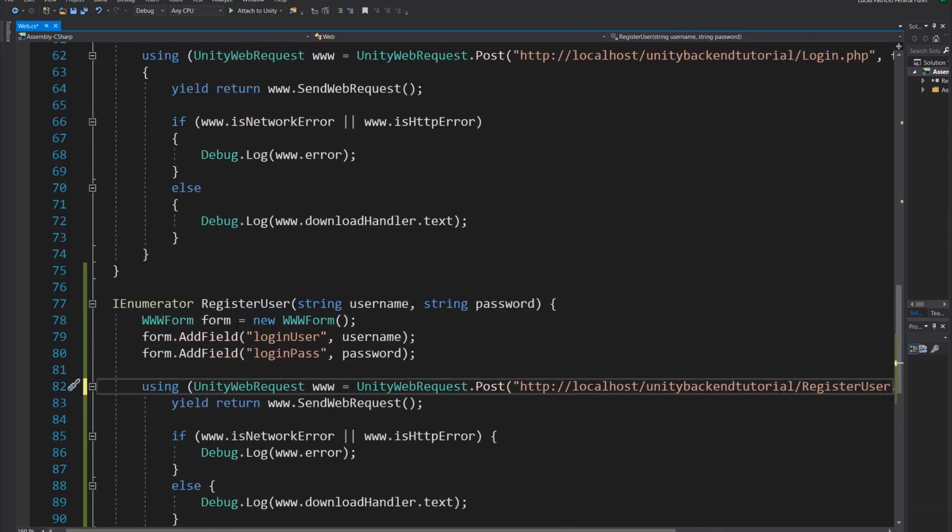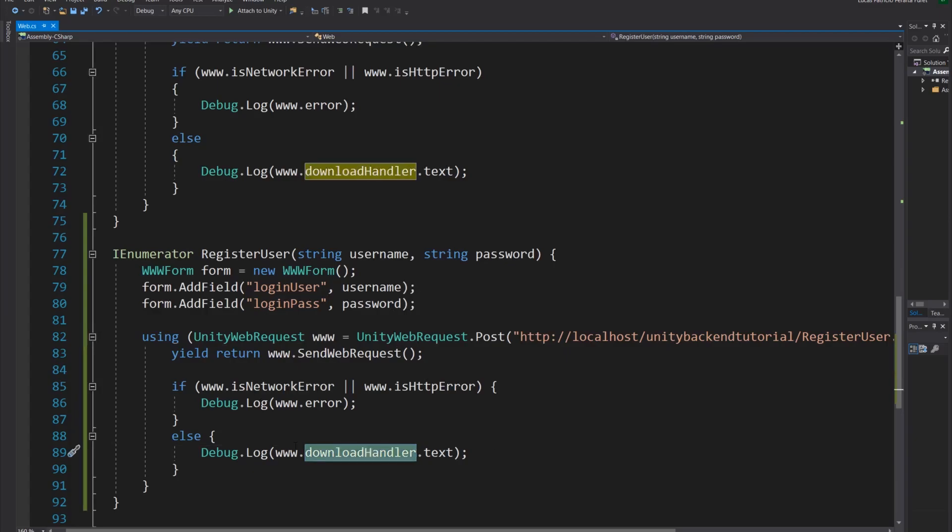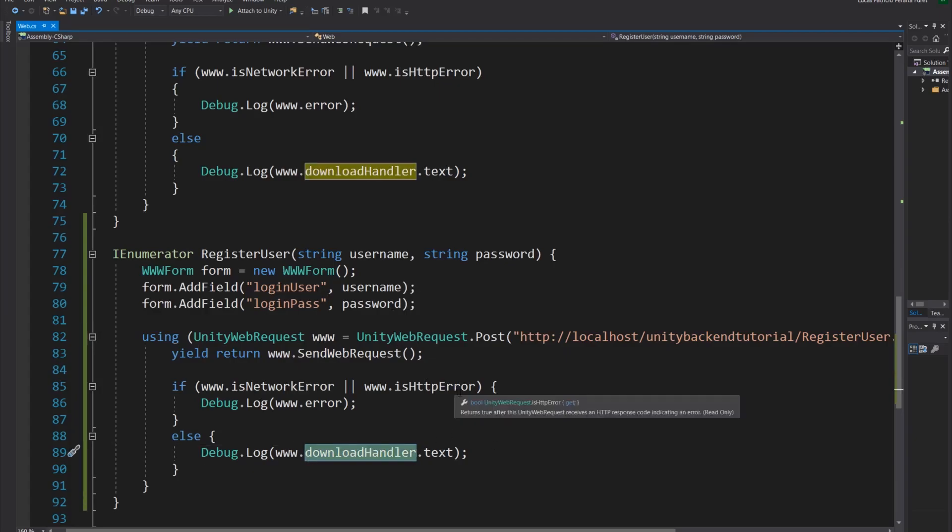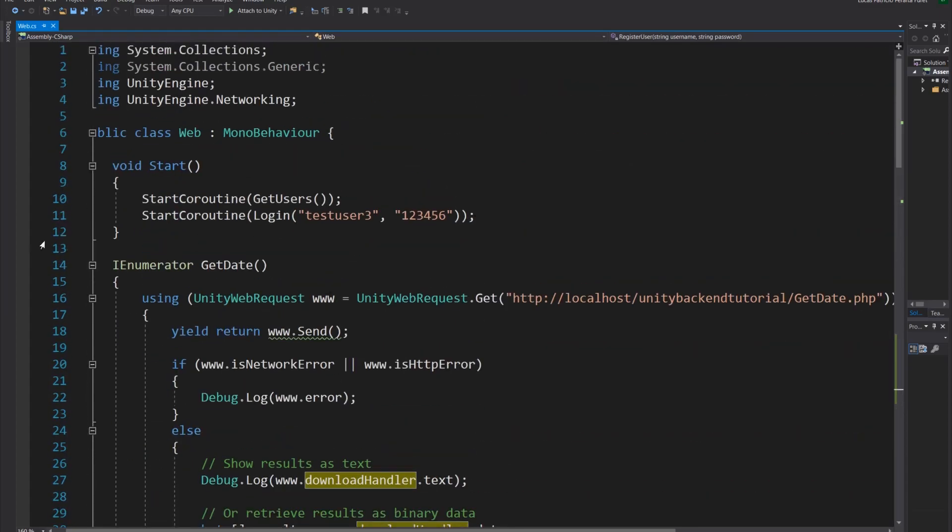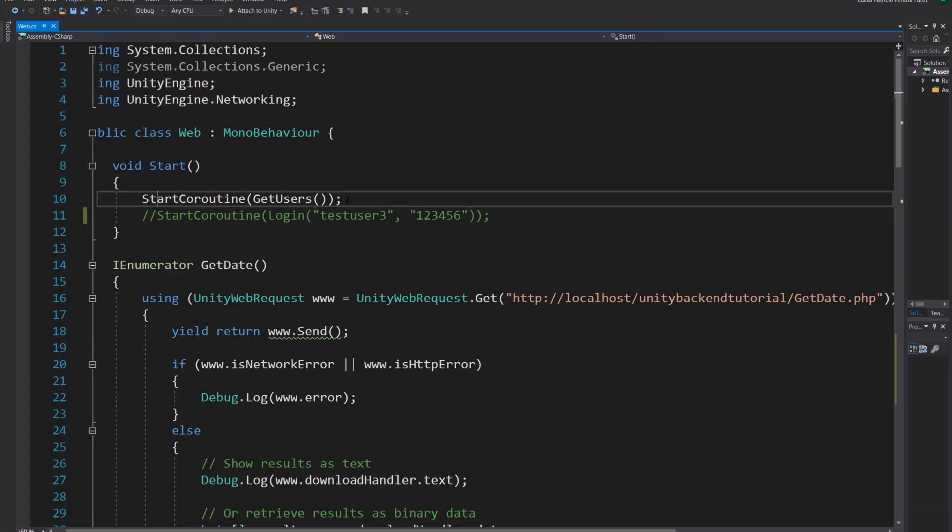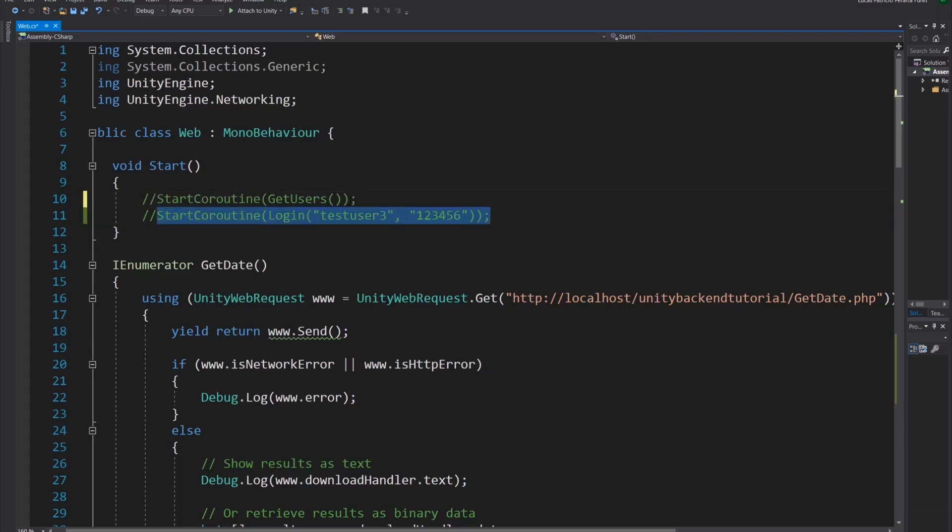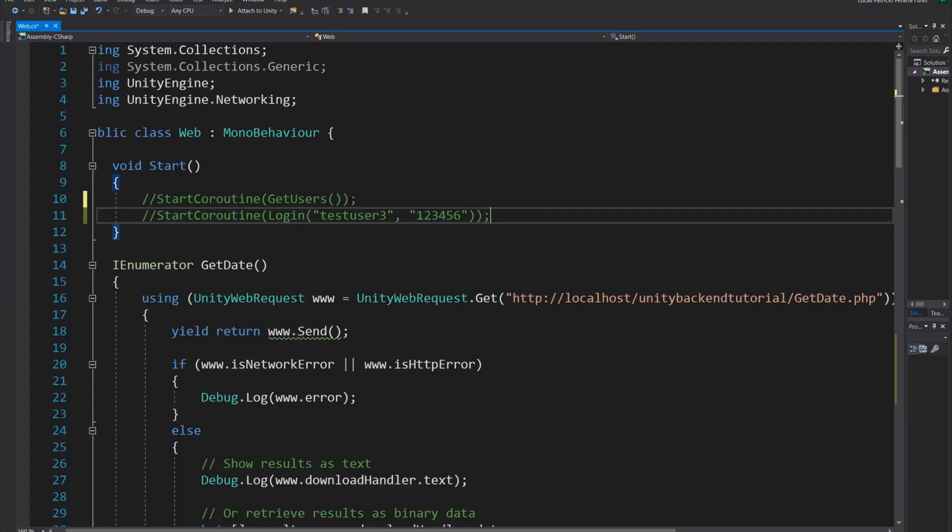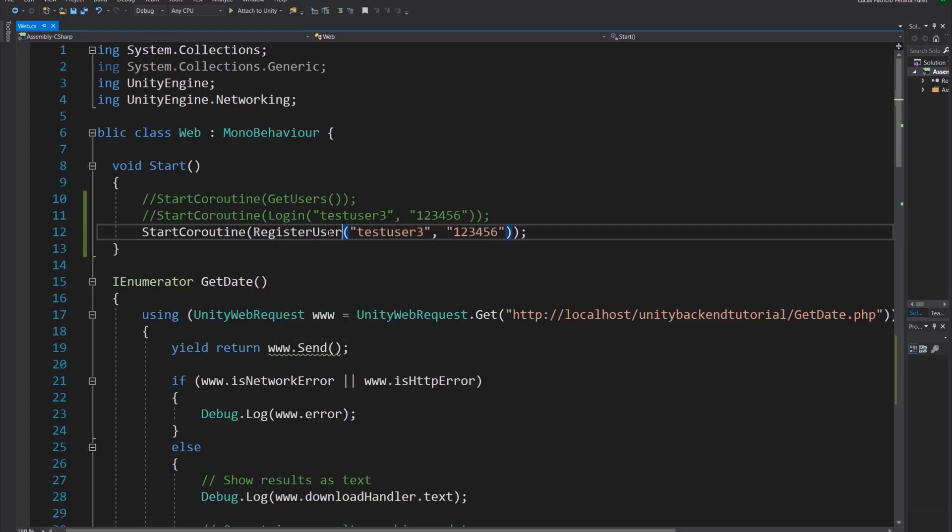And we use the form that we made here. See if there's any error and we're going to debug any response from that script, like the username already exists or something like that. Now we need to start this coroutine. I'm not going to log in this time. I'm not going to get the users. I'm just going to try to create a user that I know doesn't exist. I'll remember here change this to register user. So I know the test user three does not exist.